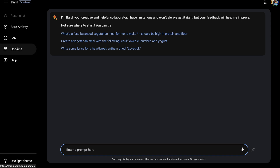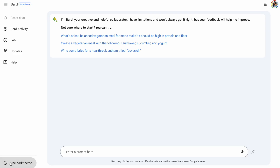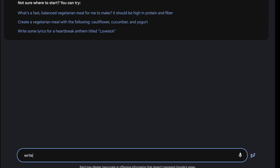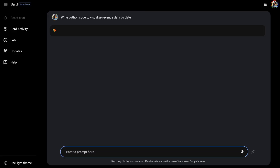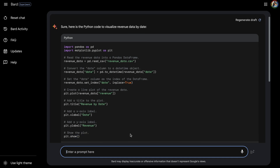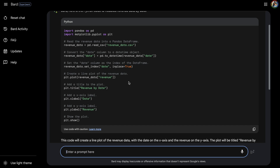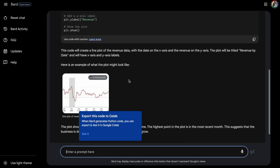BARD has a dark theme installed — I love dark themes — but you can switch between light and dark theme, whatever you prefer. The first thing I'm going to ask is: write Python code to visualize revenue data by date. This is a simple prompt for this video, but it gives you a good idea of how to get started. It generated the code for me using pandas and matplotlib libraries, which is exactly what I would use.